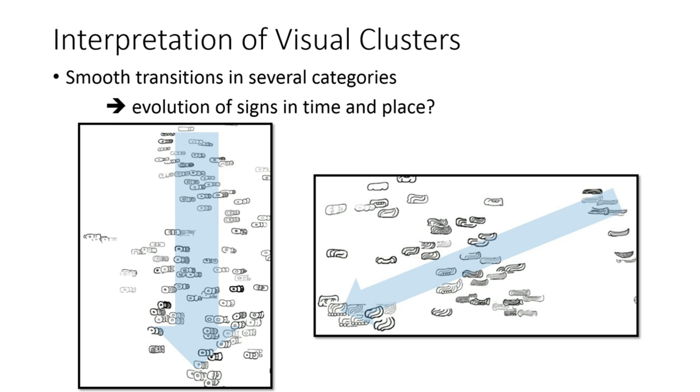We question whether these transitions correspond to evolution of signs in time and place, or just variation of Mayan artists. This is a good example which shows that visualization brings insights and new perspectives to the digital humanities studies.